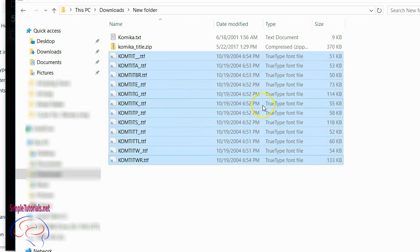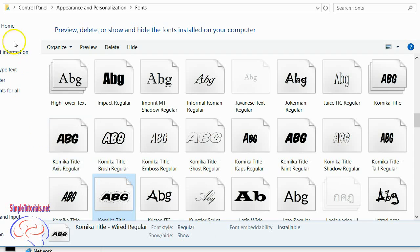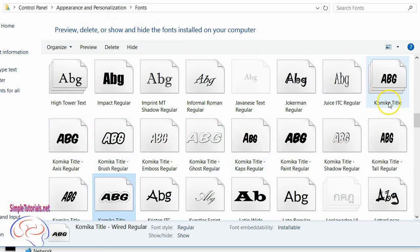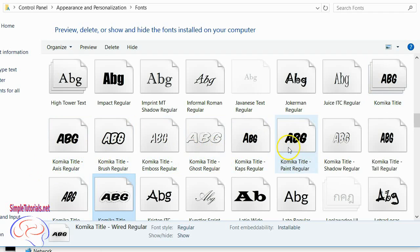Okay, now you can also, just to check, go into your Control Panel, Appearance and Personalization, and then Fonts, and look for your new font. Here's my new font, Comica Title, Comica Access Regular. So various versions of that font were just installed.